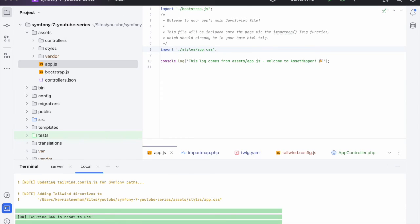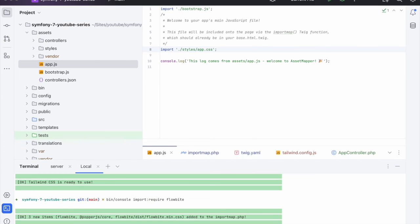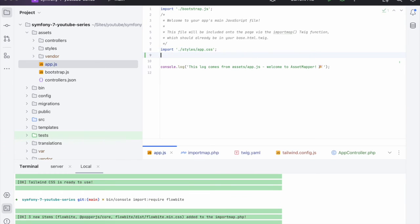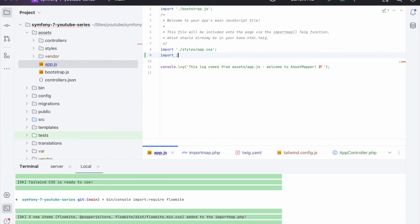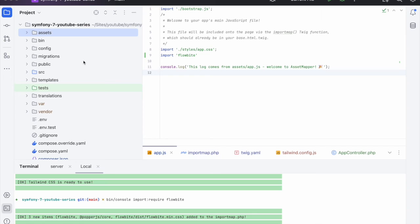And now what we need to do is we need to run bin console import require flow byte like so. And there we go. So now we can go over to the app.js file and we can import flow byte like so.